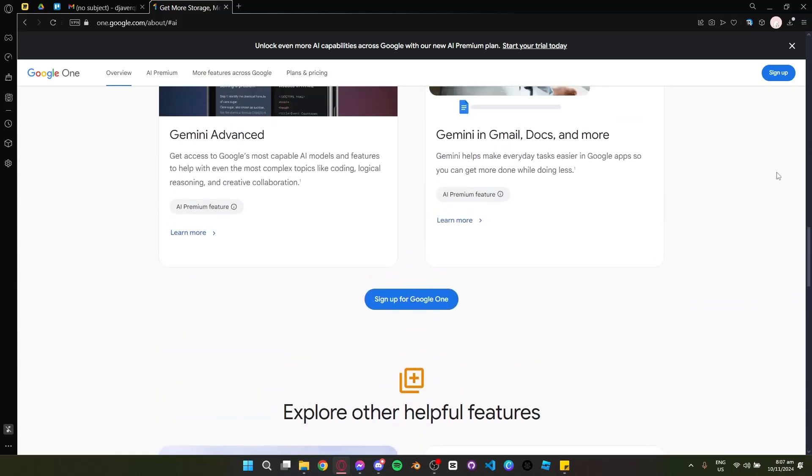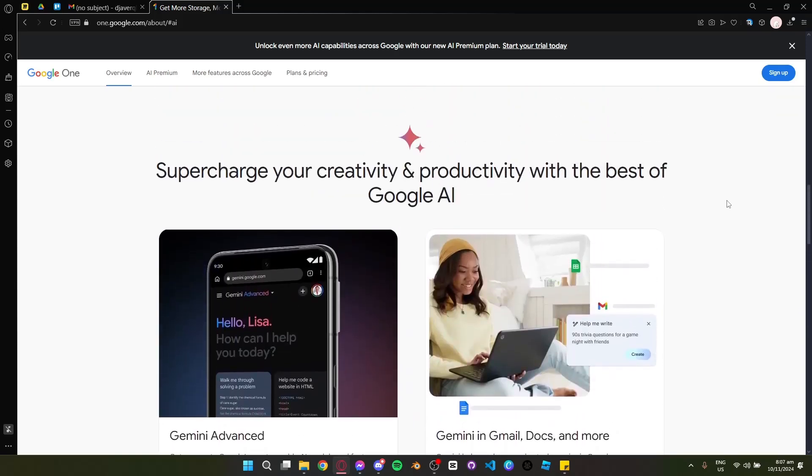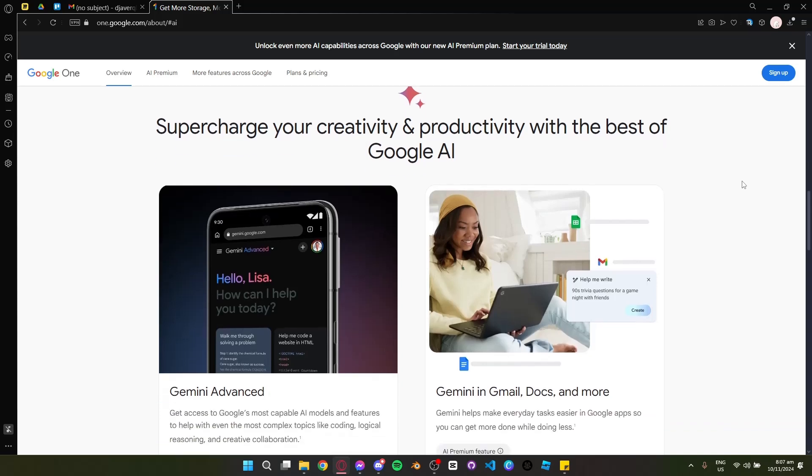Hey everyone and welcome. Today, we're going to talk about Google One AI Premium Plan. Let's get started.